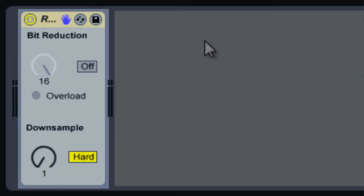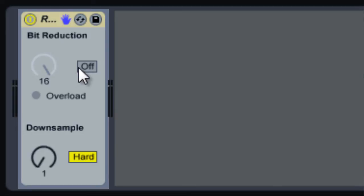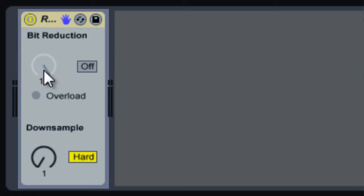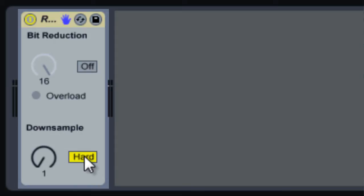What we've got here is just a few dials. We've got Bit Reduction that actually controls the bit depth, and then we've got Downsample which controls our sample rate.